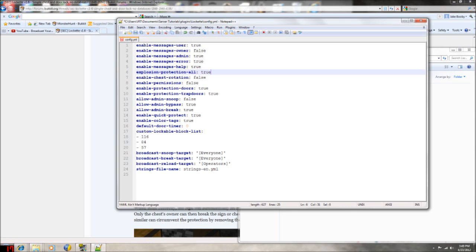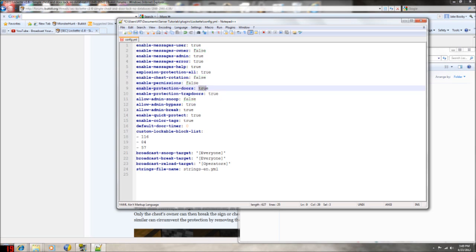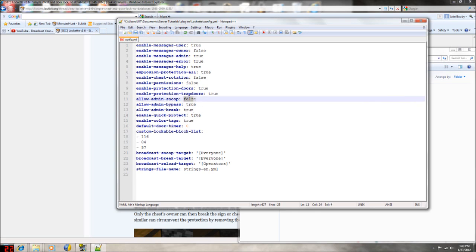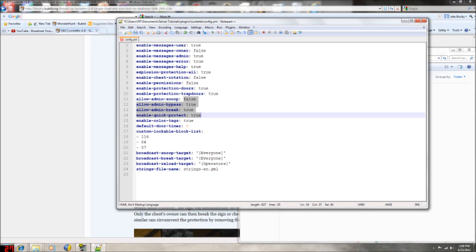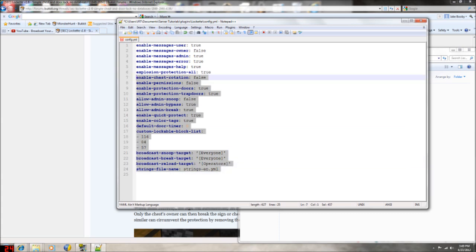If you want them to rotate the chests, if you enable permissions, if you want to be able to protect doors and trap doors, if you want admins to be able to snoop - and if you want to enable color tags and then broadcast. That's basically all of that.